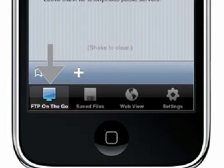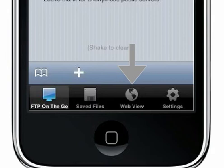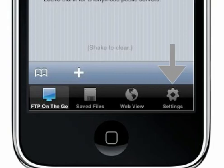The FTP on the Go tab is the connection to the FTP server. Saved Files is where files are stored locally on your iPhone or iPod. WebView is a built-in browser so you can quickly view changes when editing a web page. And the Settings tab is where you can set your defaults and preferences.